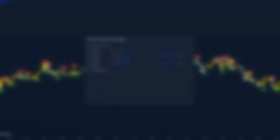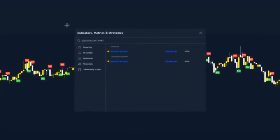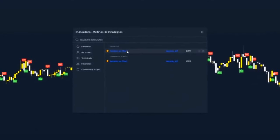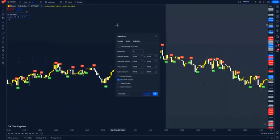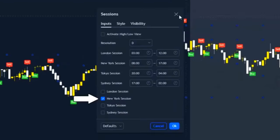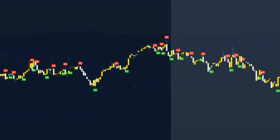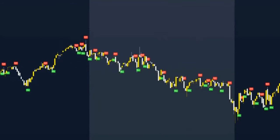The second indicator I'll be adding to the chart is my favourite Sessions on Charts. Add that one to your chart and then double click on the settings. I like to change all the backgrounds to white, but for this strategy we will only be focusing on the New York session, so make sure you turn off London, Tokyo and Sydney.